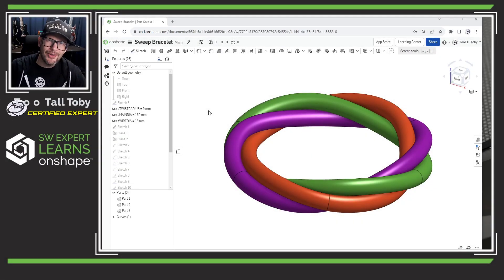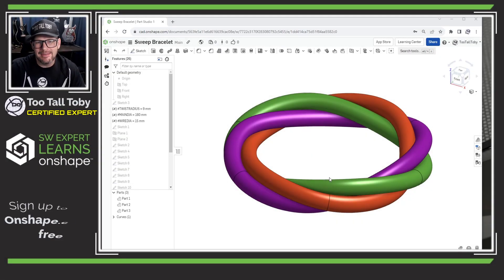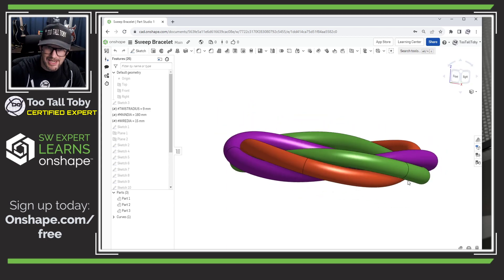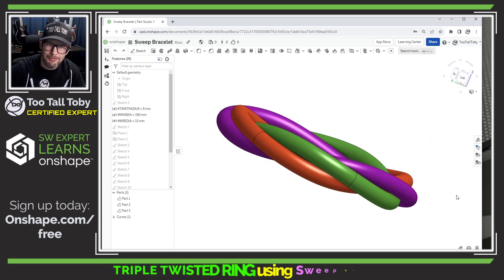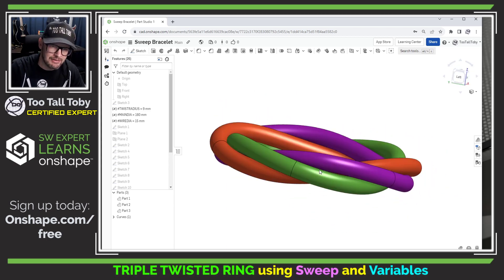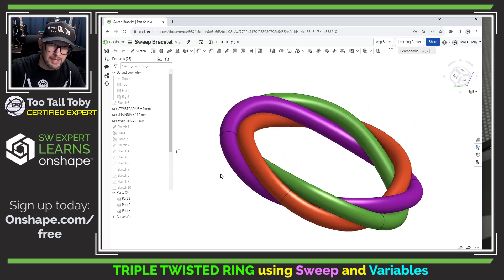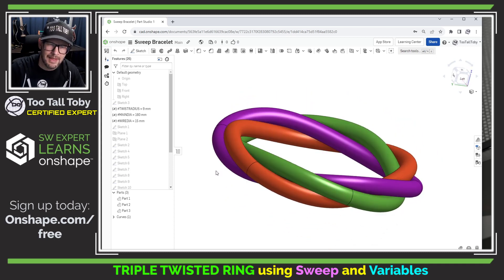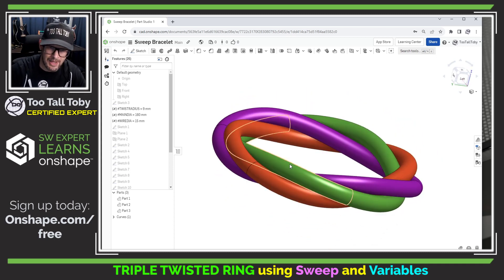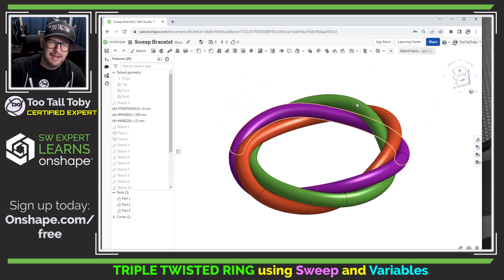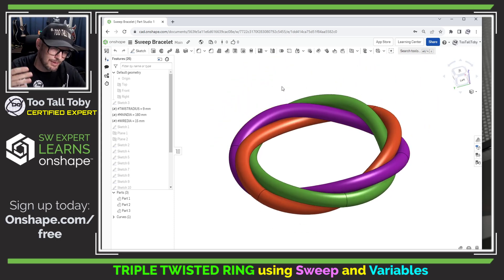Hey, what's up everybody, Tutal Tobi here and in today's Onshape quick tip, I'm going to show you how to create this geometry here. It's kind of a fun little piece of geometry — you've got these three bands running in between one another. It's a helix running around a curve of a circular diameter, and this might be a fun project to 3D print if you wanted to create some jewelry for someone.